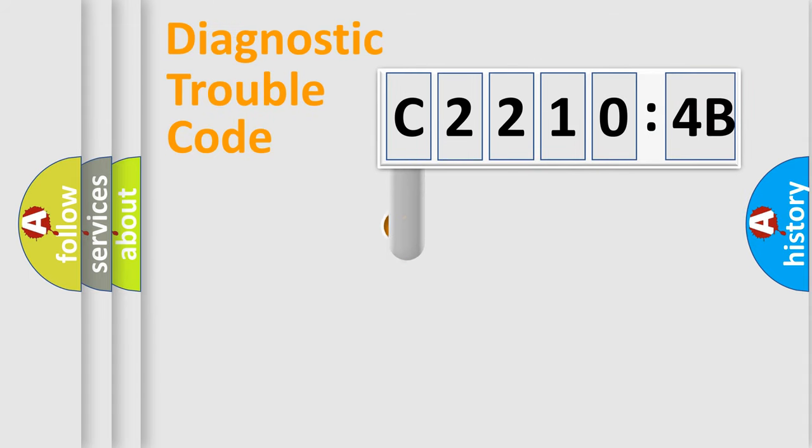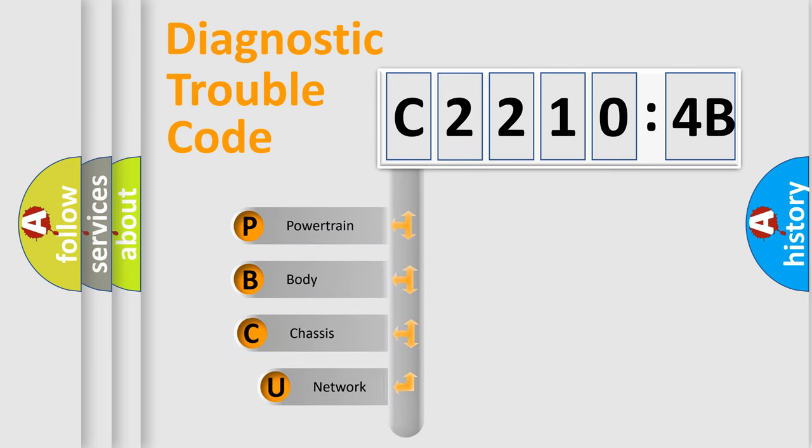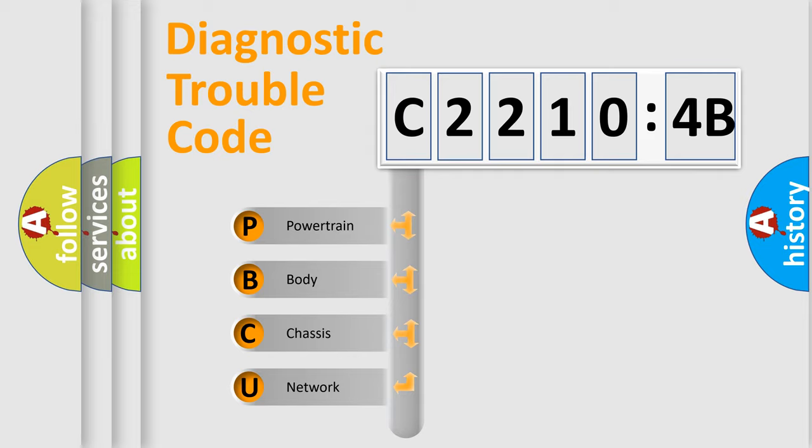First, let's look at the history of diagnostic fault code composition according to the OBD-II protocol, which is unified for all automakers since 2000. We divide the electric system of the automobile into four basic units.